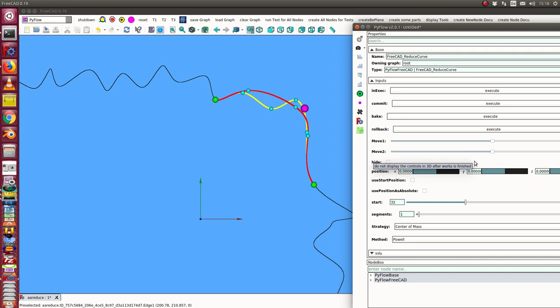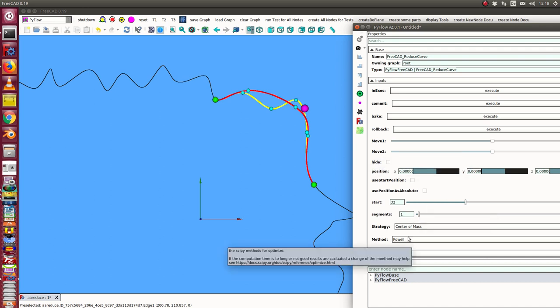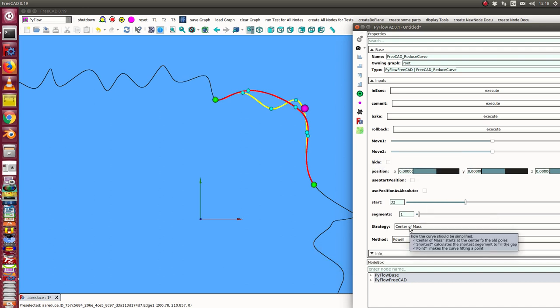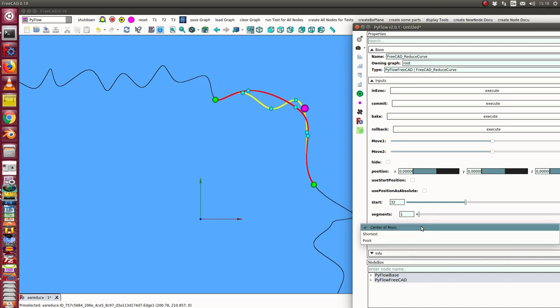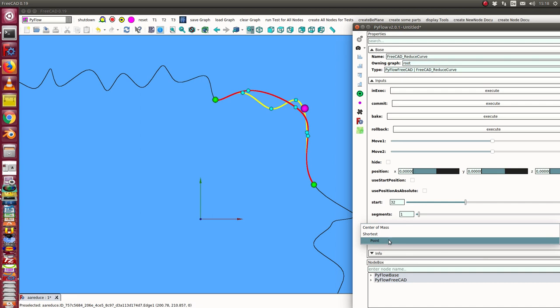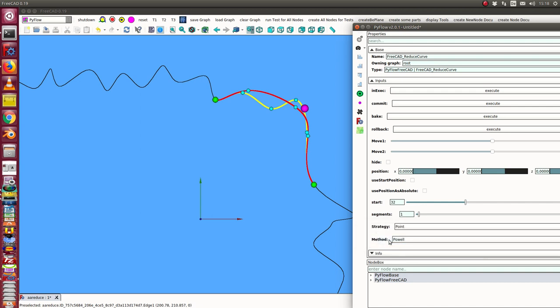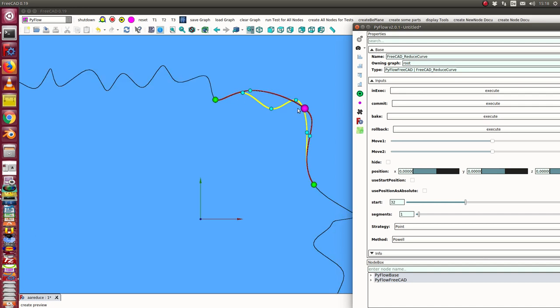I can now switch to other algorithms. Another algorithm is that I want the curve to flow through a point, so I use the point mode. When I calculate, I get this and now the curve goes through this point.